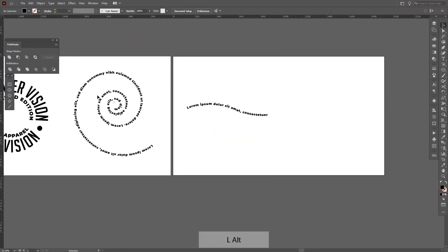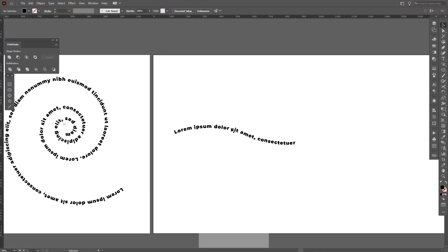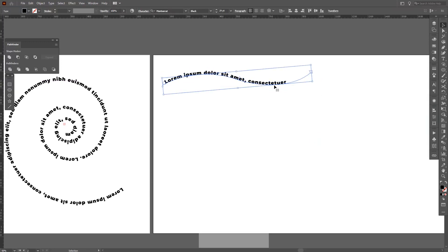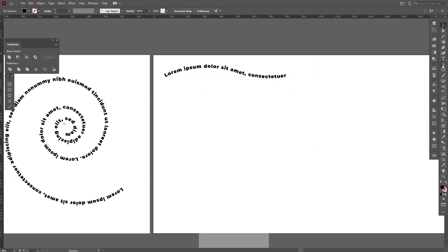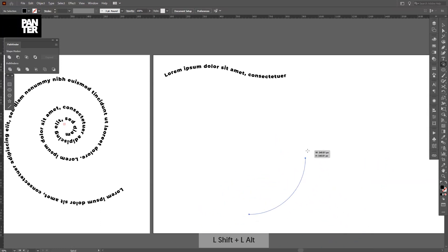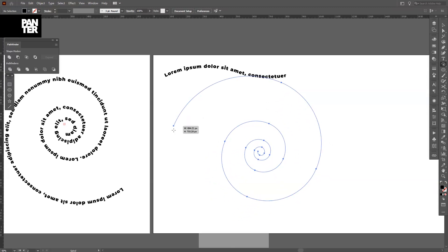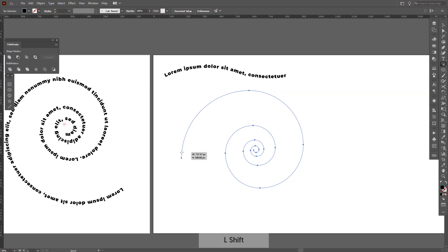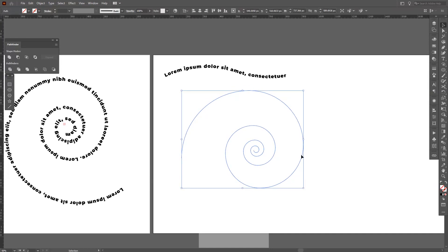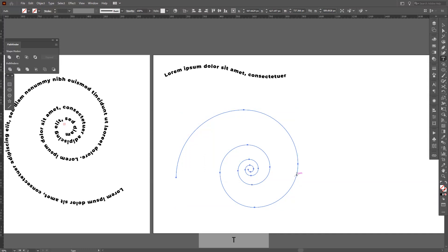The same thing applies with a circular form. I selected the spiral tool here. You press up and down to create these elements and you're good to go. Then press T or select the type tool and just click on the spiral.